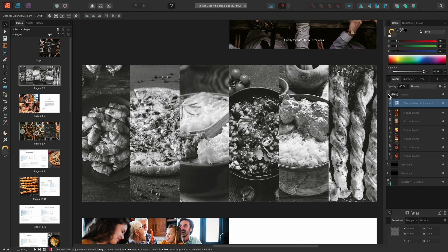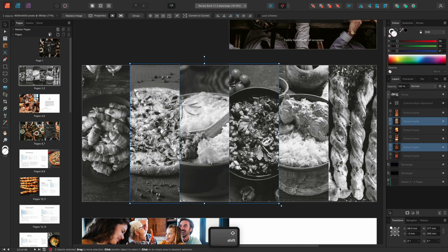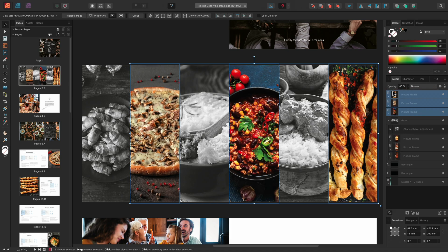If I wanted to alternate between colour and black and white images, I could select one of the picture frames, then hold Shift and single-click to select every other picture frame. Then I can click-drag them on the layers panel and bring them out of the group and above it, then release the mouse button.